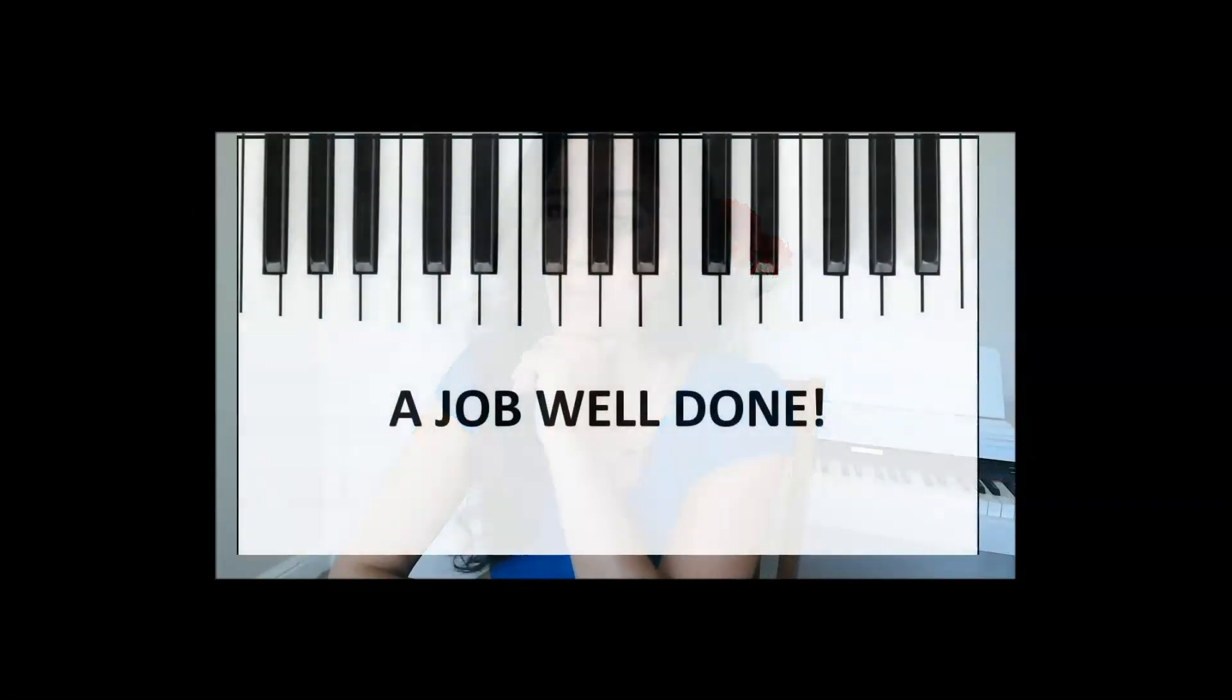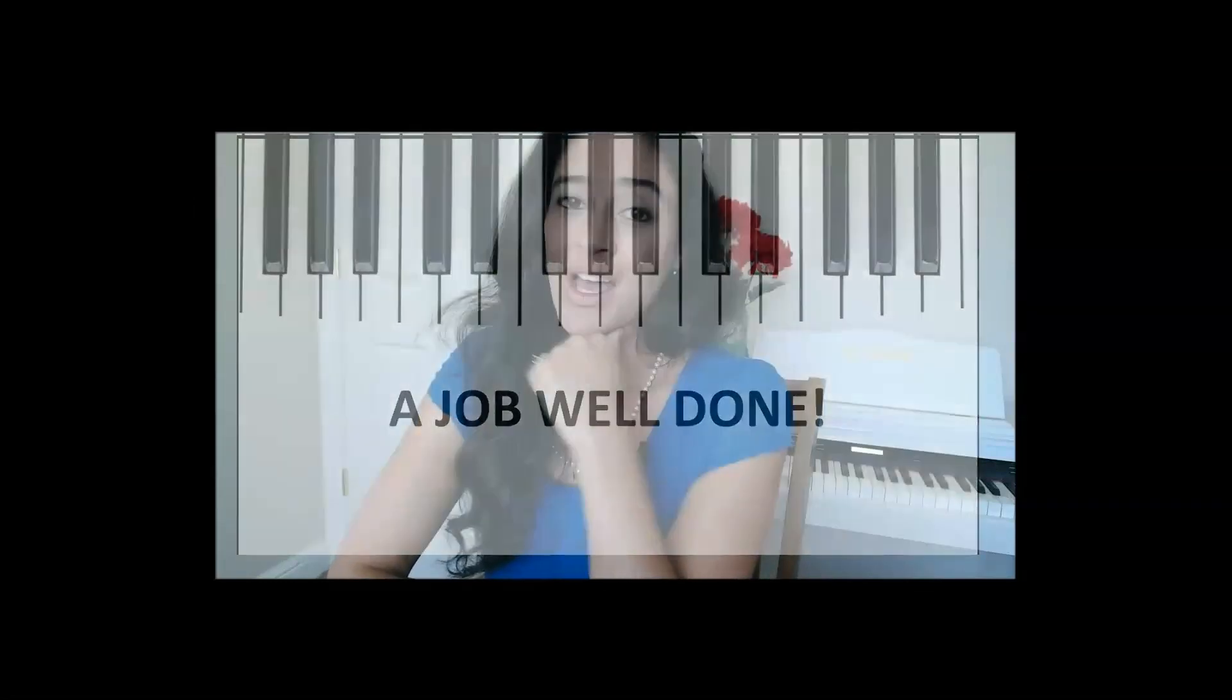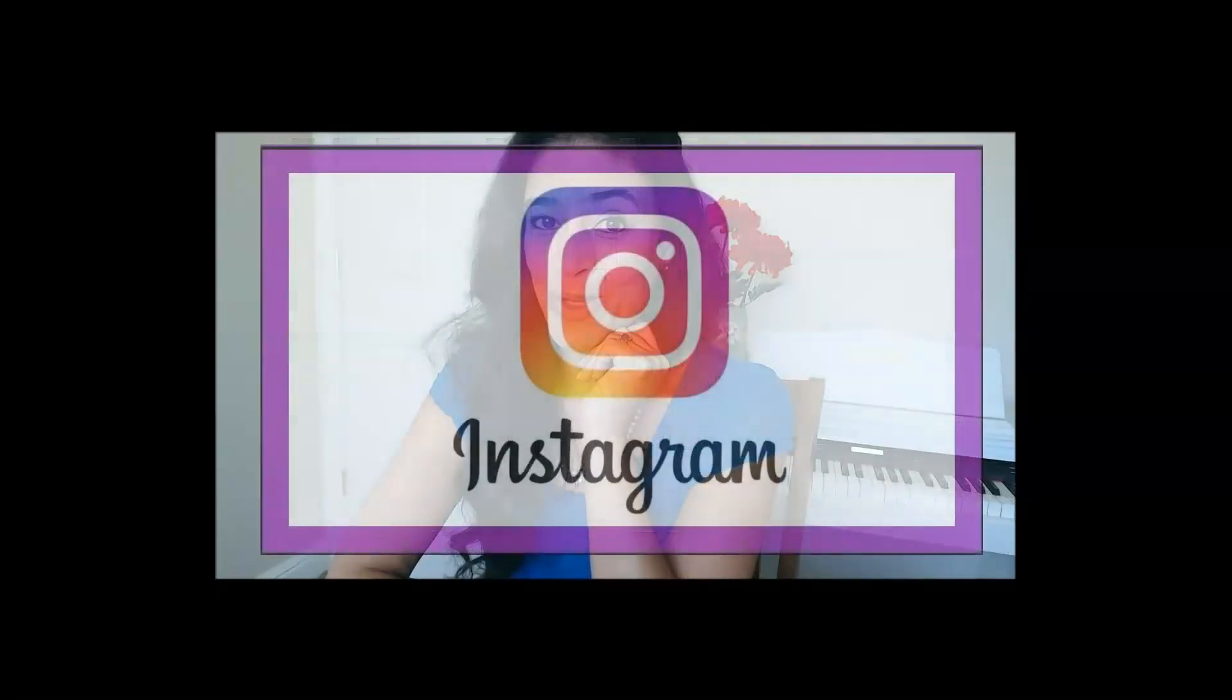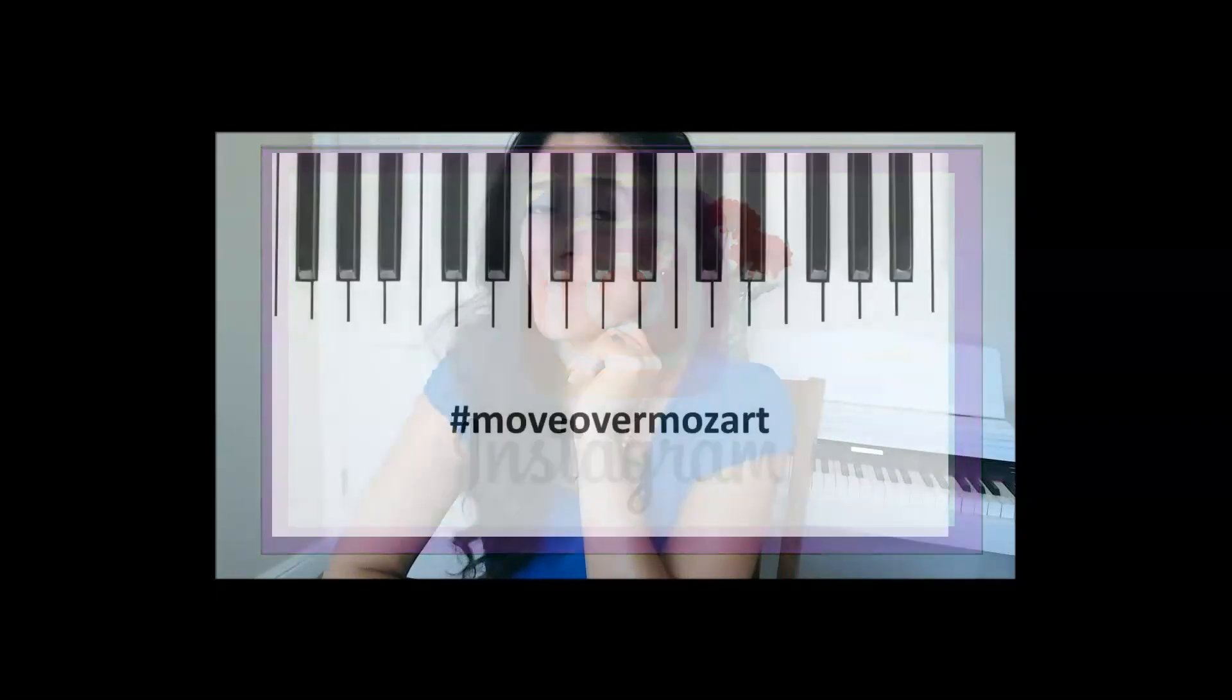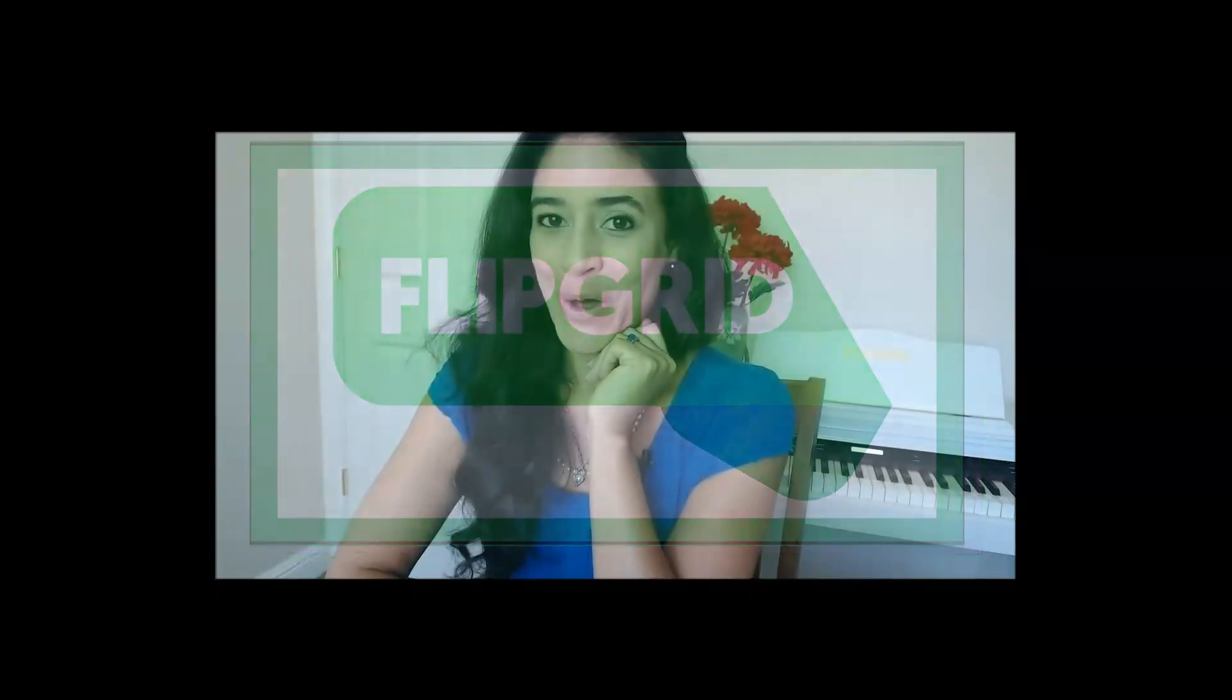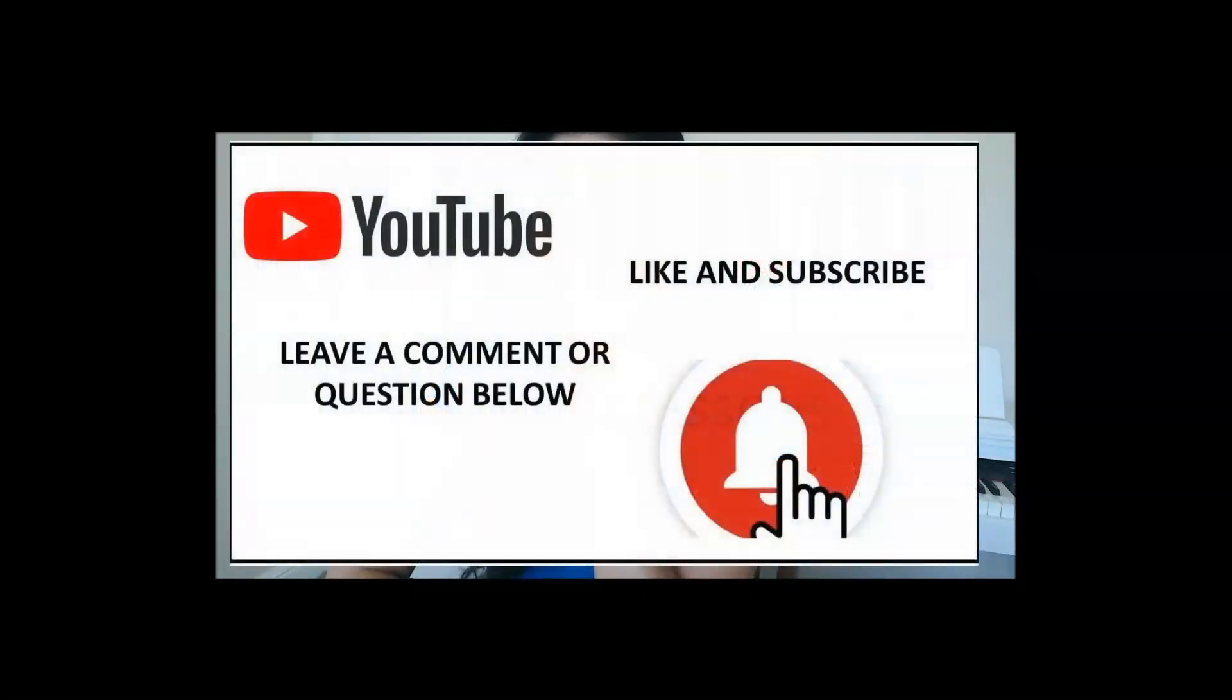So you've just completed your lesson, and I want to tell you a job well done. Learning a new instrument is not easy. If you have any questions, please don't hesitate to reach out. And if you'd like to share your music with me, that would be most exciting. All right. We'll see you at your next lesson.